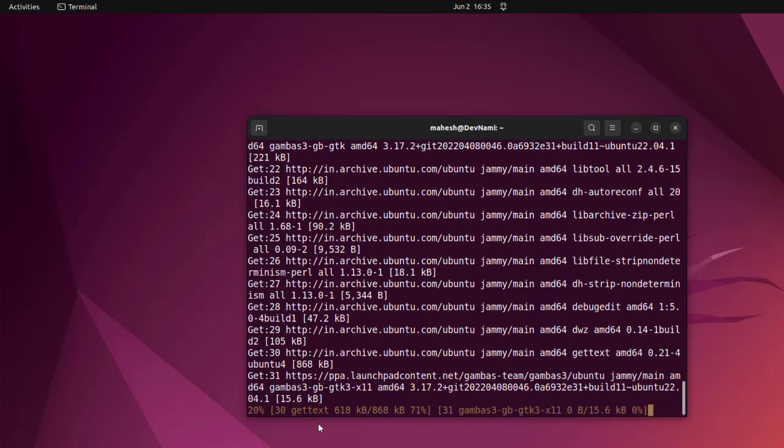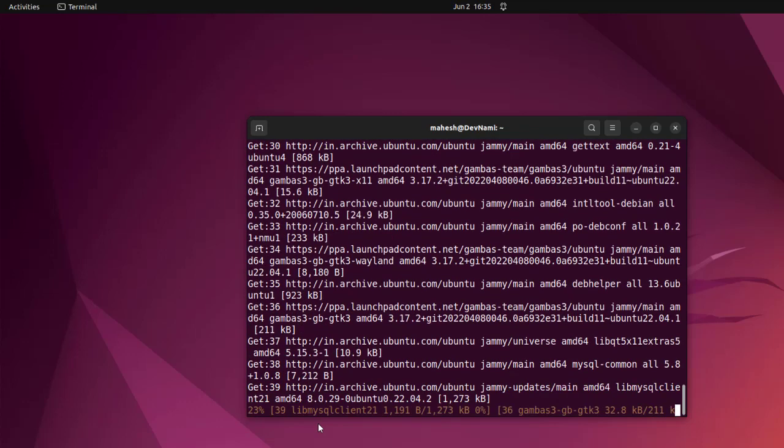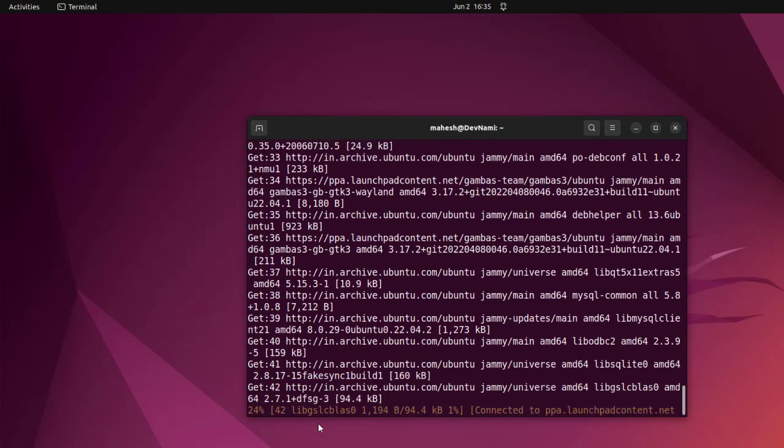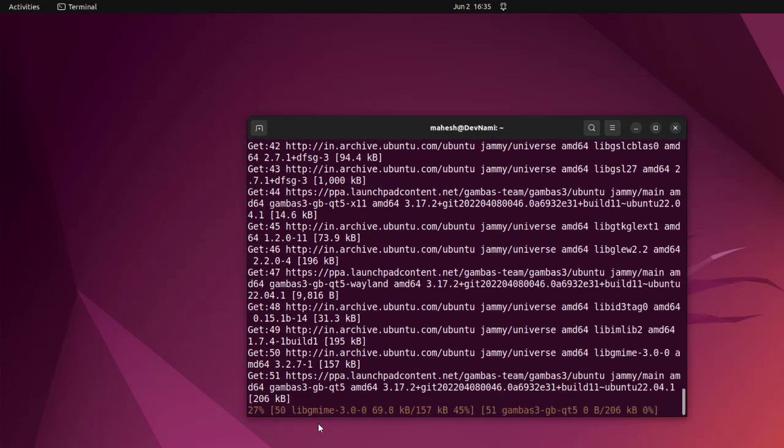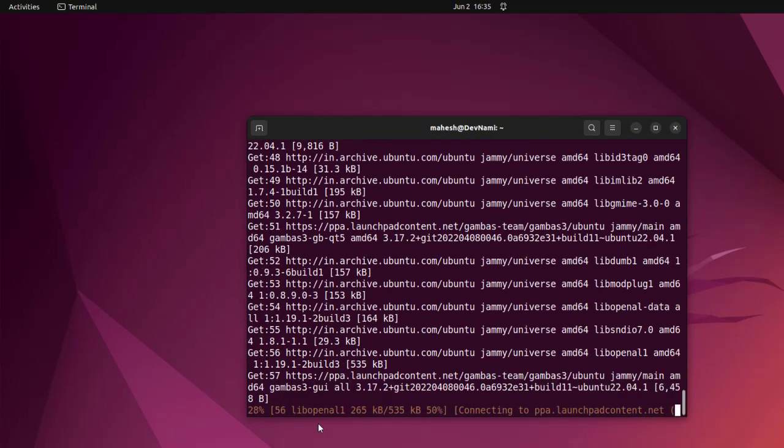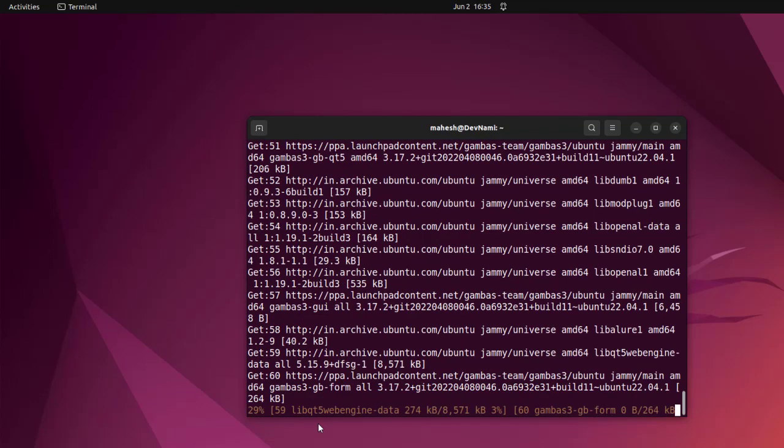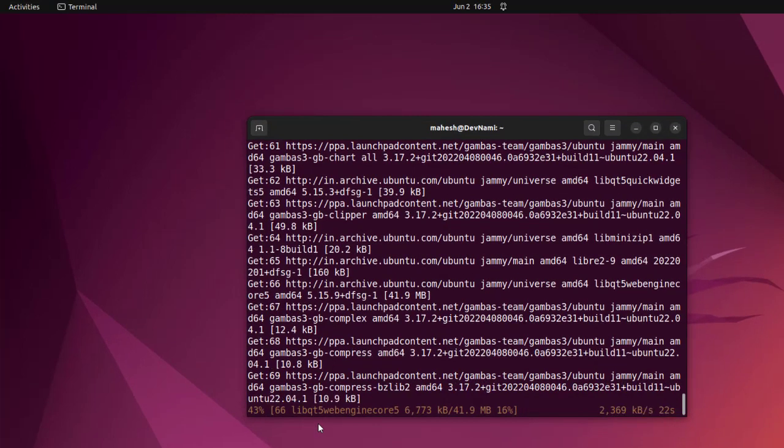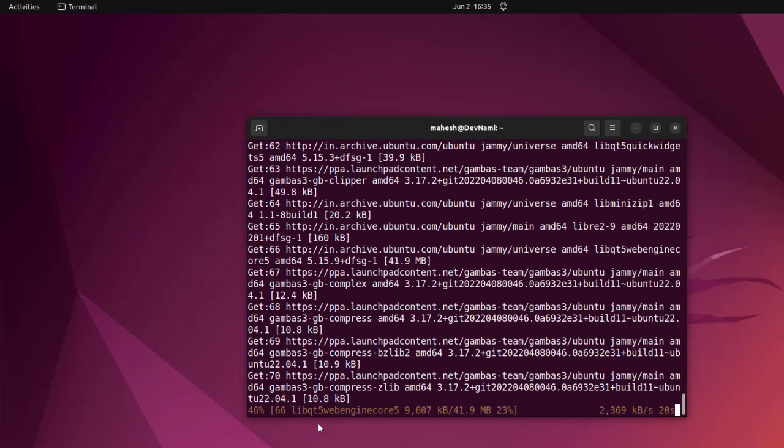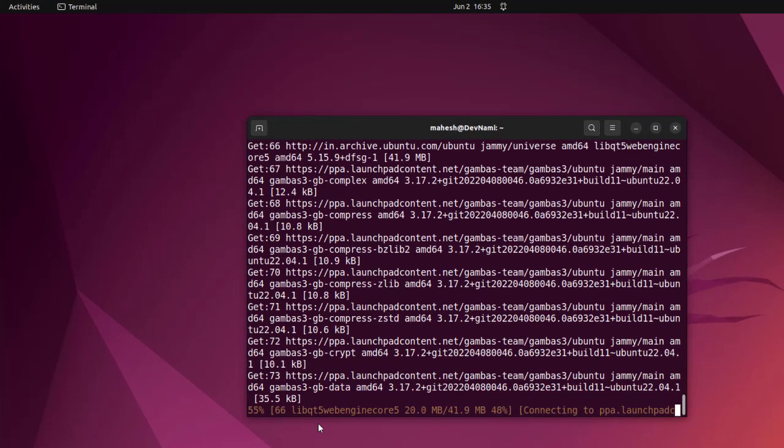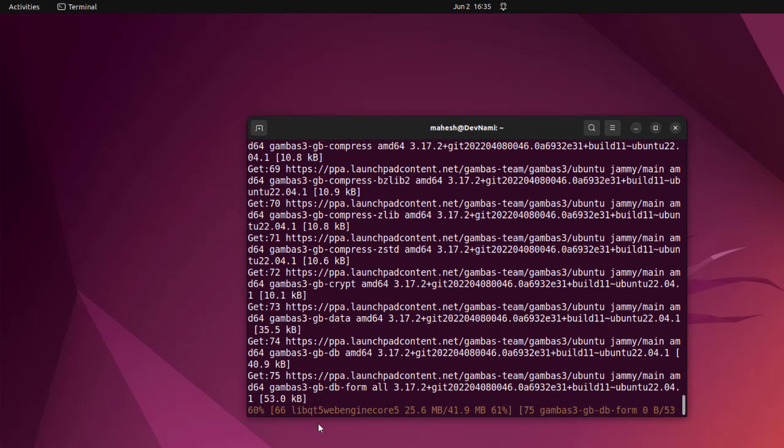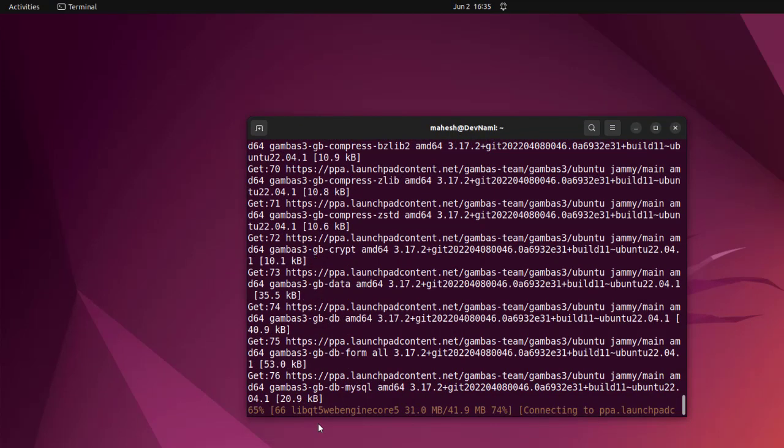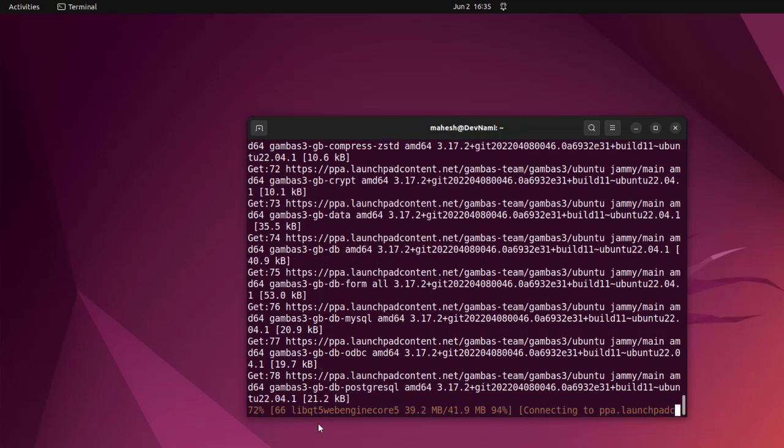At the end, along with the installation, we get the IDE for Gambas BASIC, so it should be available once we install it. For now, let's wait for it to finish the download. As you can see, it will download the respective packages required for Gambas BASIC.